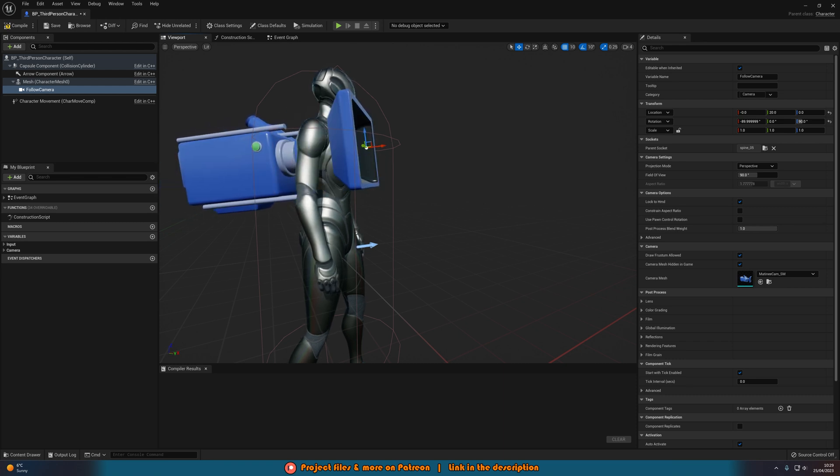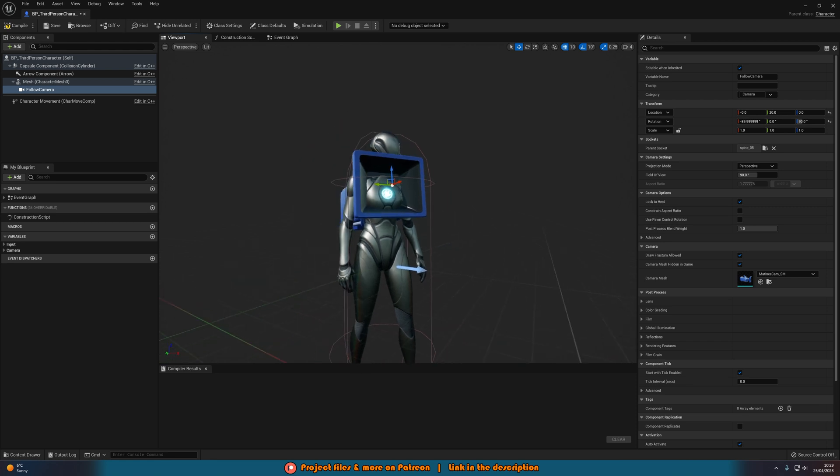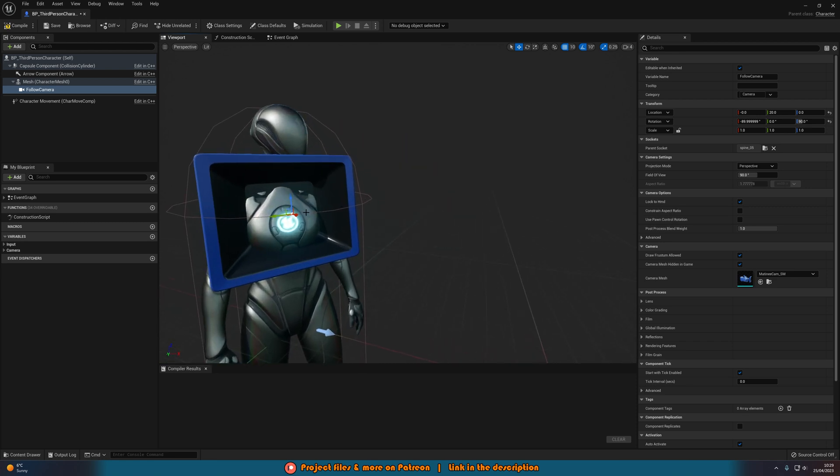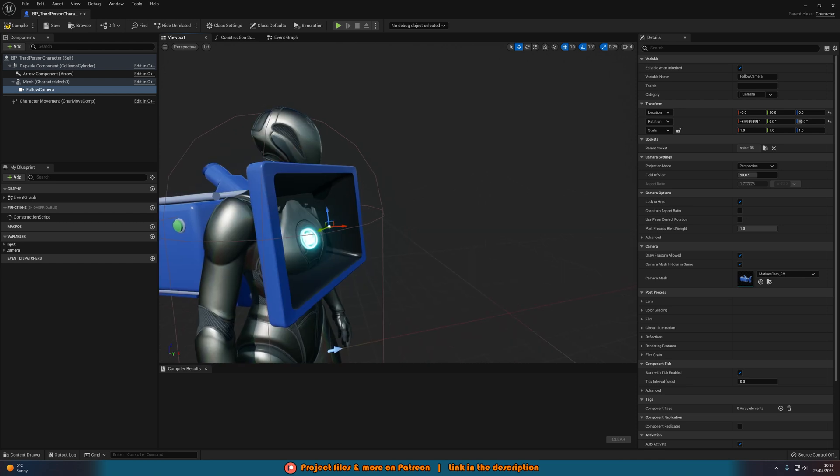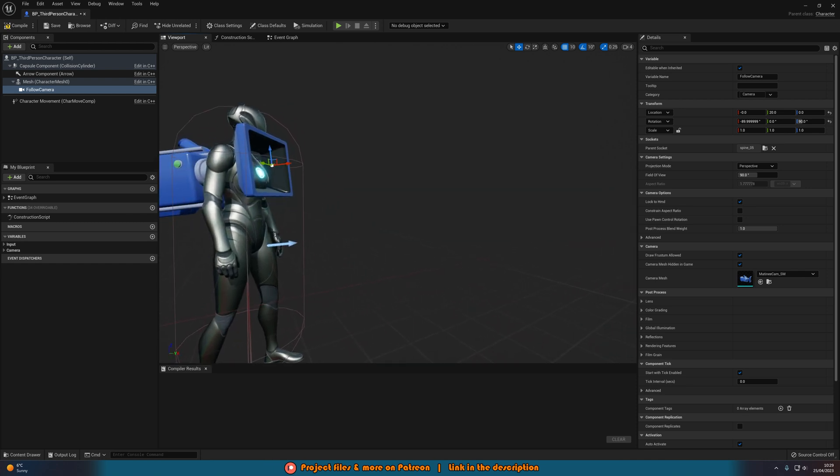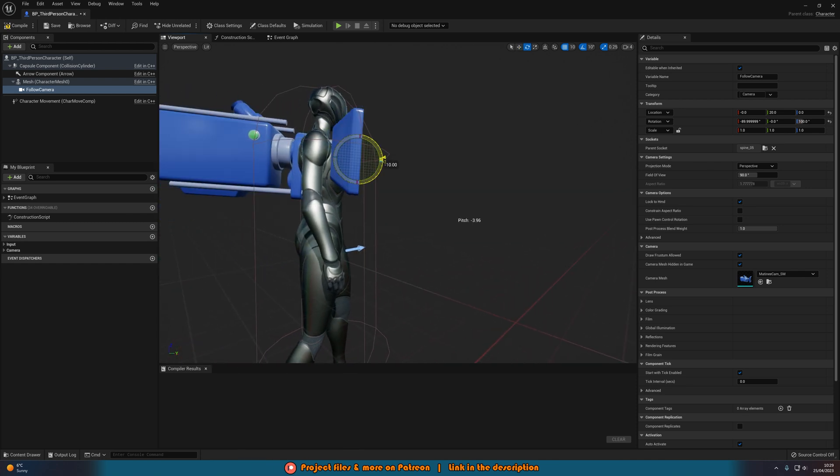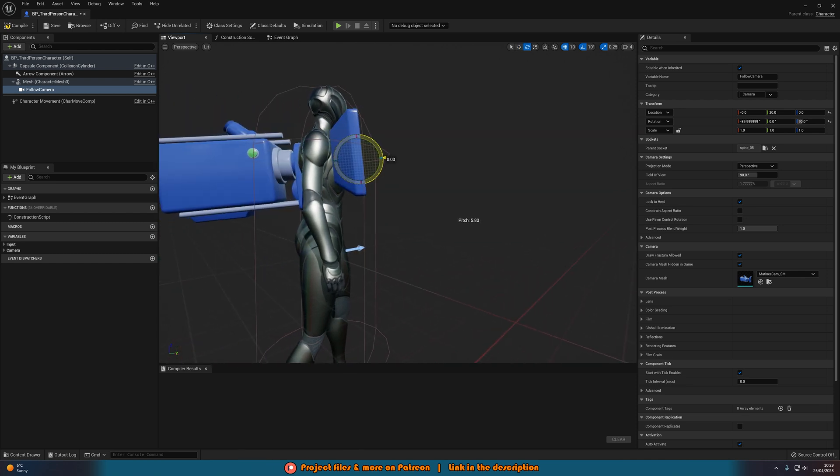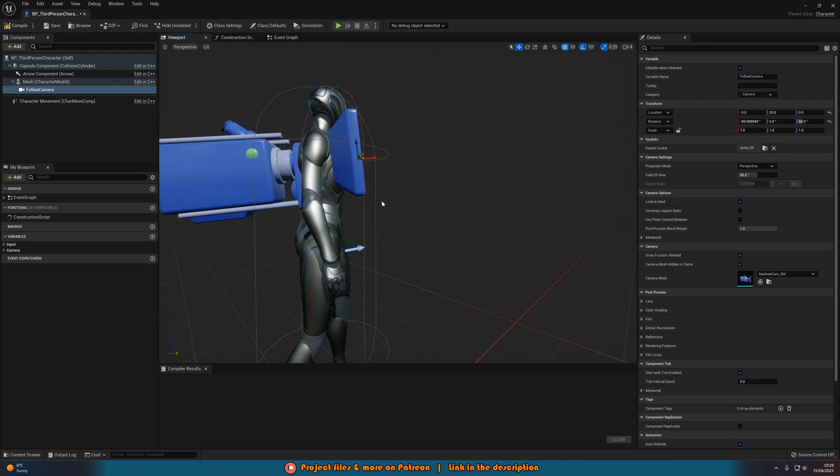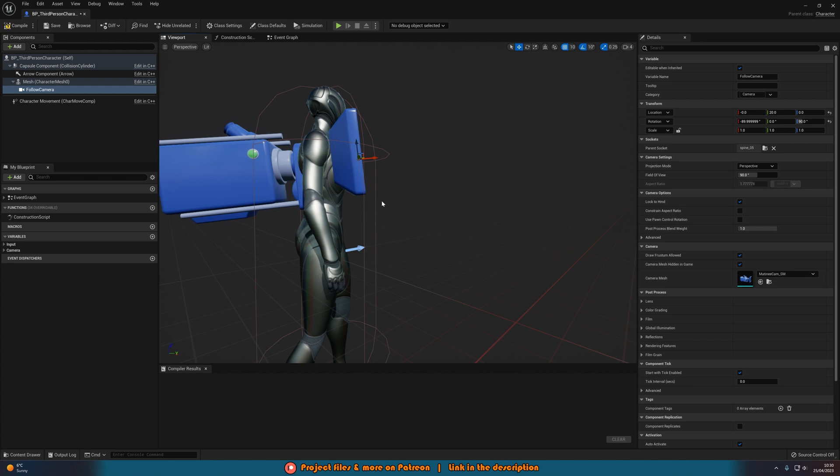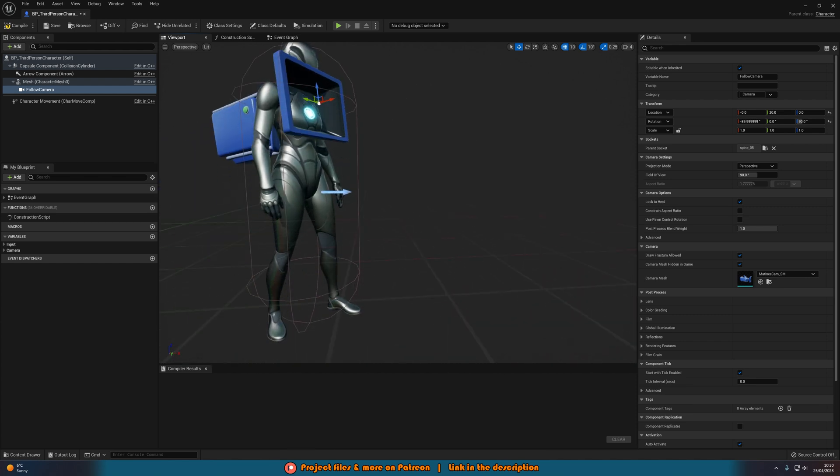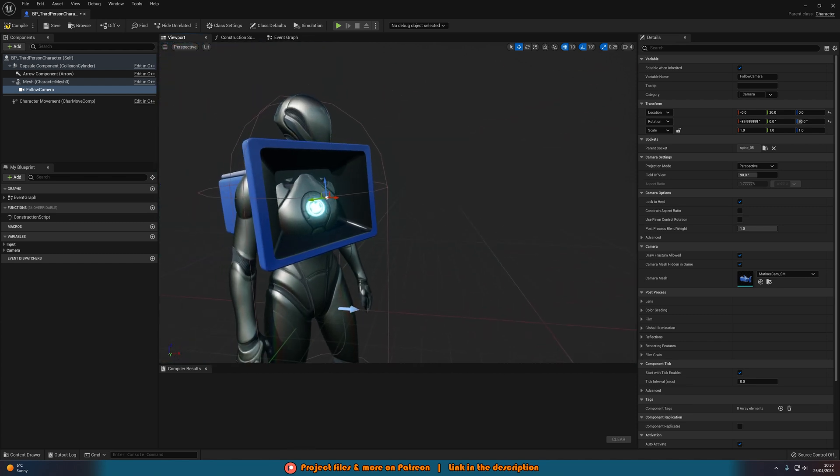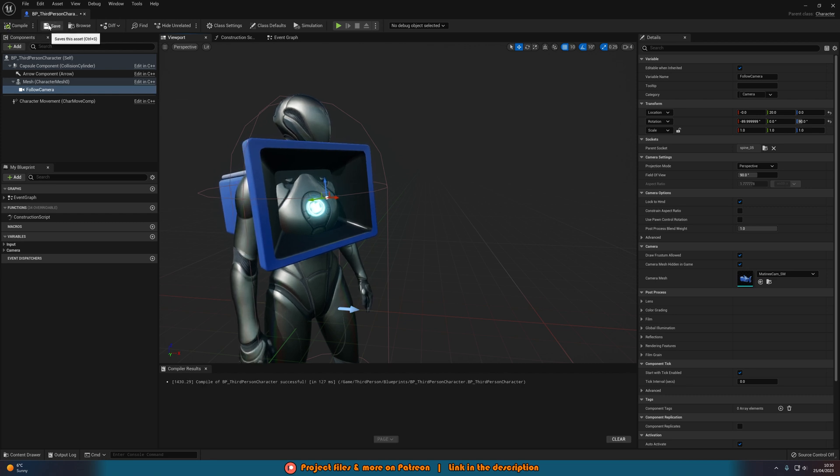We'll obviously want to move this forward a little bit, and you can also move it down as well, but just keep in mind it's going to be moving wherever the spine socket moves. Then you can maybe even rotate it down a bit, but also keep in mind wherever the animation goes, this goes, which is why we're doing it like that. So I think something like that should be fine for now. Let's compile and save that.